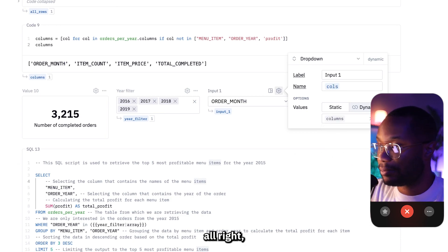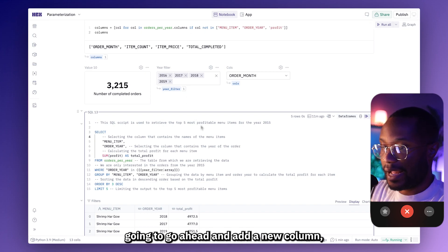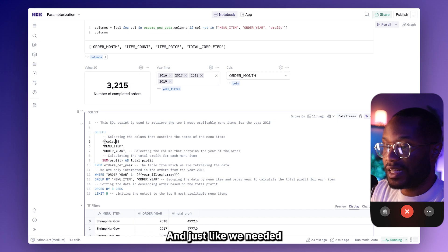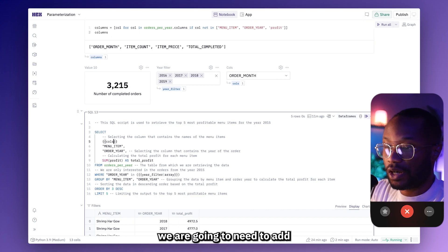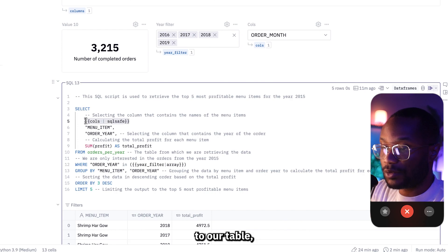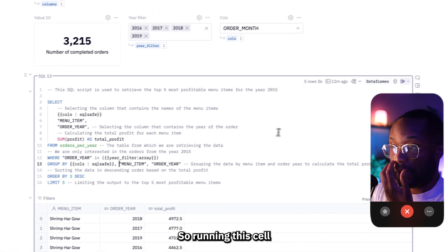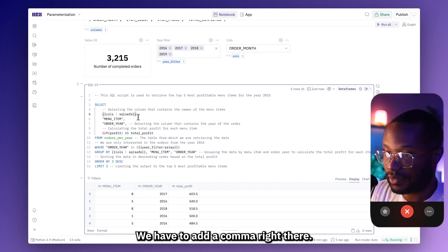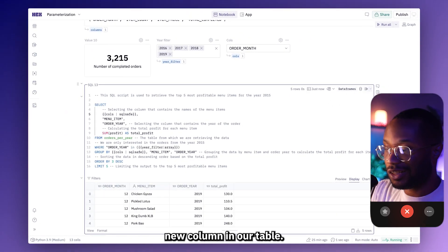Now we can go ahead and choose a different column from our original orders per year data set. So in our SQL query, I'm going to go ahead and add a new column, which is going to be our parameterized query using double curly braces with our variable, which is columns. And just like we needed to add the array flag for passing an array of values, since we're trying to modify an attribute — which is just the column — we're going to need to add the SQL safe flag like that. Since we're adding a new column to our table, we also need to add it in our group by clause. Running this cell, after adding a comma, we should see a new column — and bam, we're seeing a brand new column in our table.